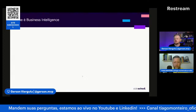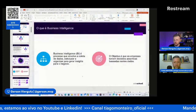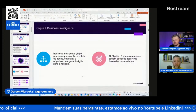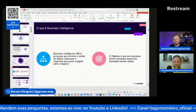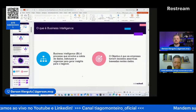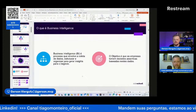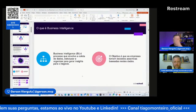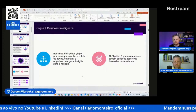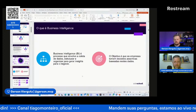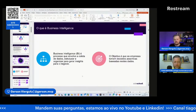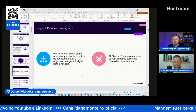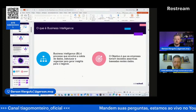Confunde-se muito o Power BI com o BI. O Power BI não é o BI, ele faz parte do processo dentro de um Business Intelligence. Business Intelligence é um processo em que você pega os dados brutos da sua empresa, transforma, organiza e gera insights para tomar decisão e controle. E a ferramenta Power BI faz parte dentro desse processo de transformação.